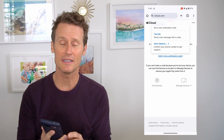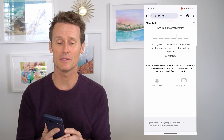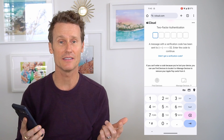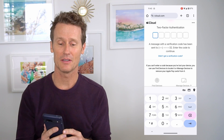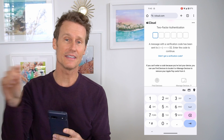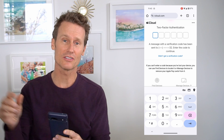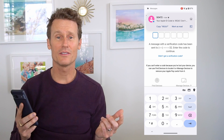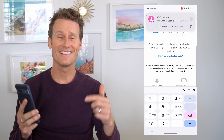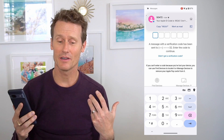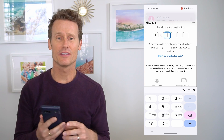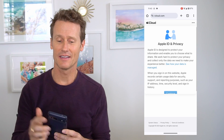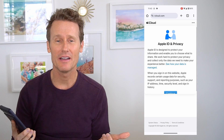I'm not sure why it doesn't automatically text every time. I clicked on that and didn't get a verification code link right away. Once you've verified and you're in there, Apple ID and privacy is going to ask you to continue and accept some terms.